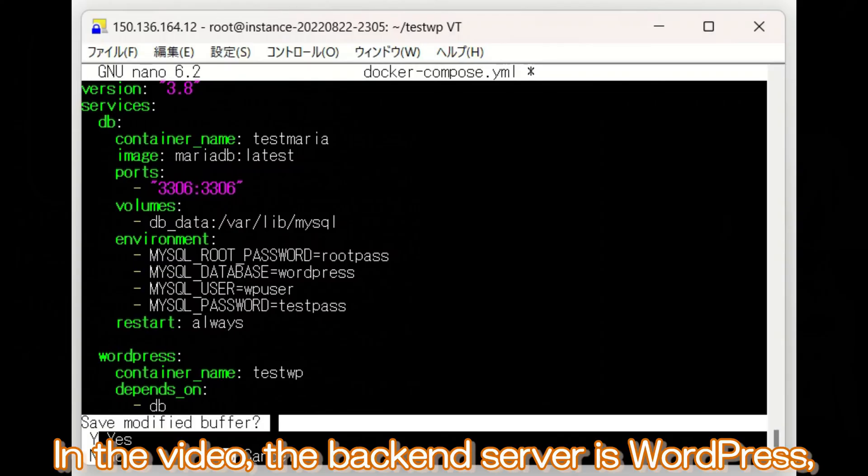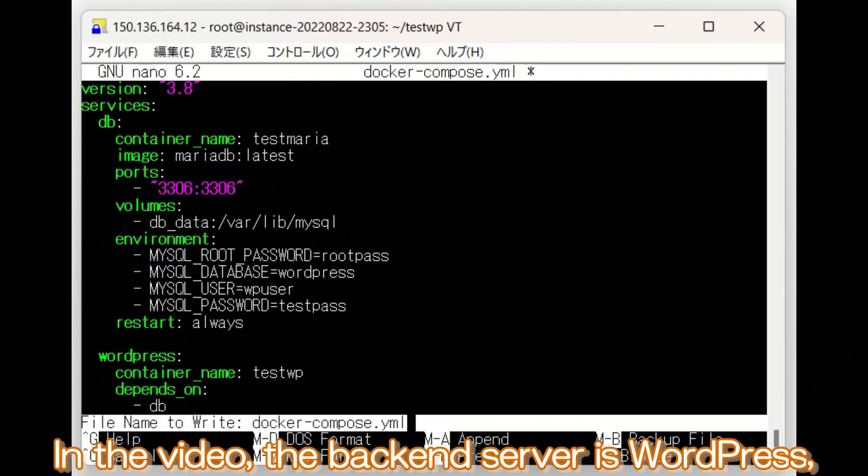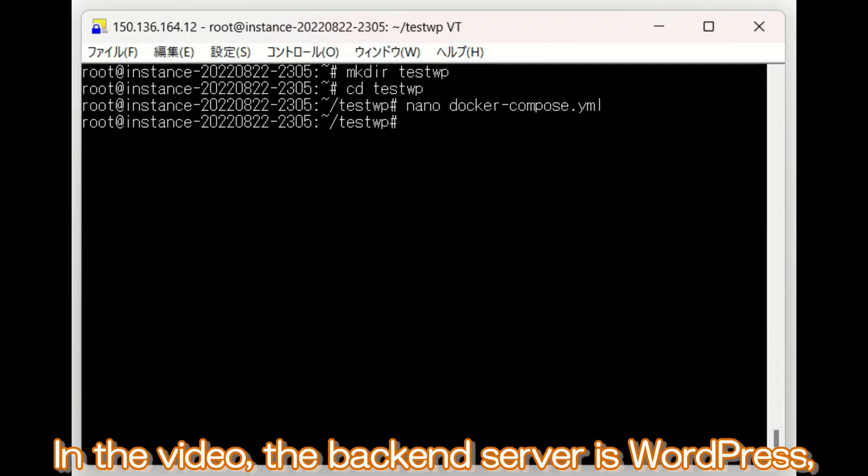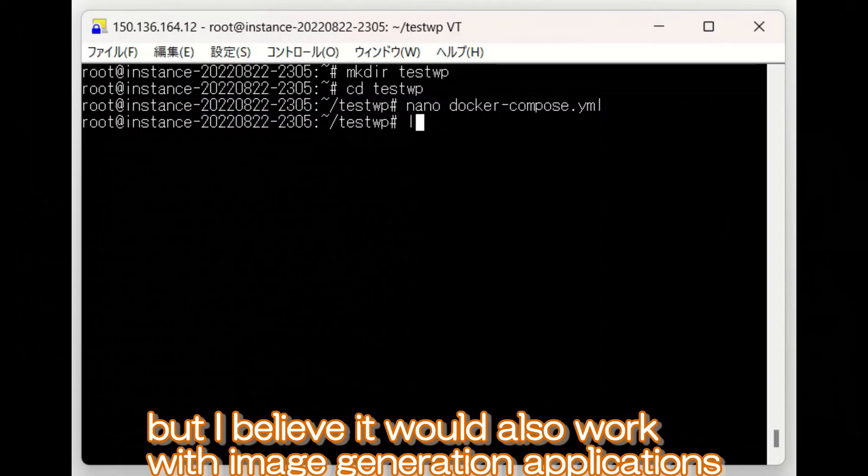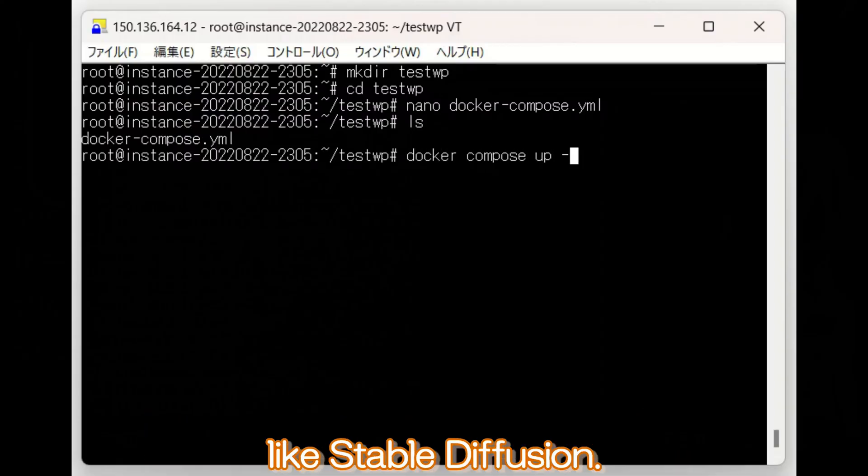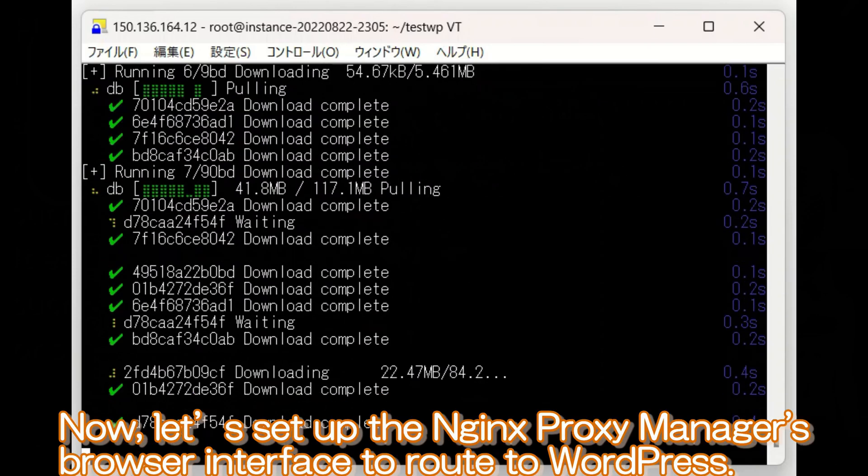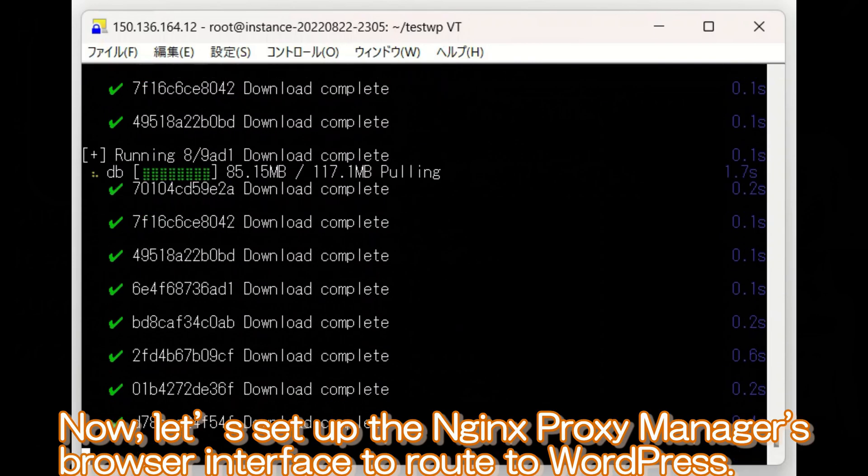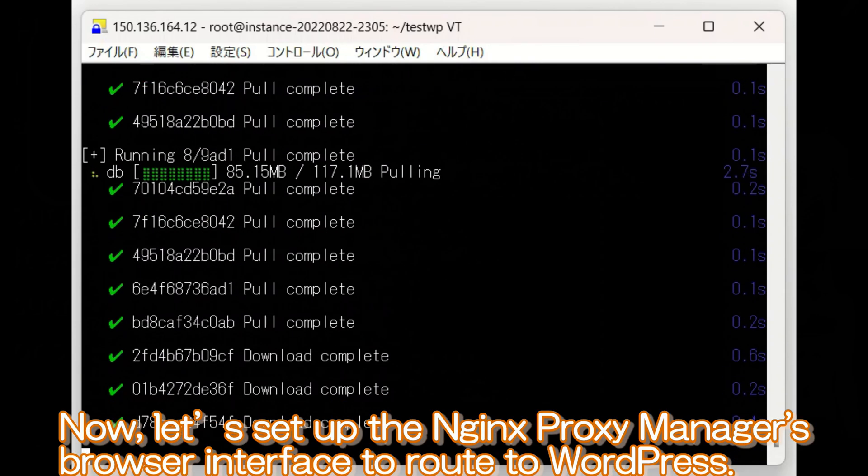In the video, the backend server is WordPress. But I believe it would also work with image generation applications like Stable Diffusion. Now, let us set up the nginx proxy manager's browser interface to route to WordPress.